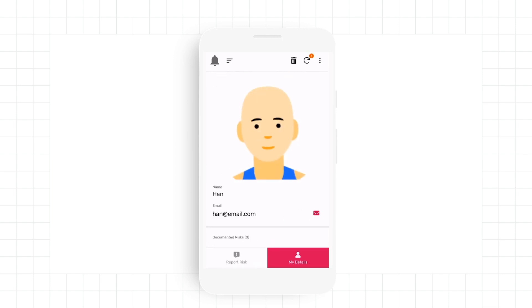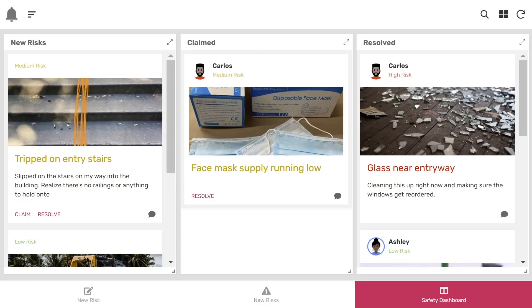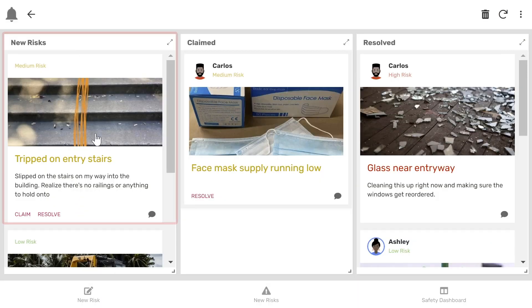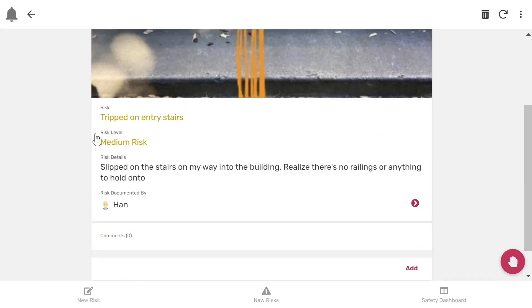Once he completes the form, Ashley, who's on the safety board, is immediately notified of the issue. She's able to open the report, read through the details, and claim the ticket.